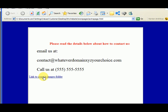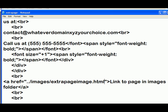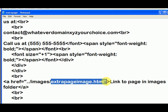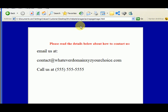Now you see this link: 'link to page in images folder.' Let's look at our code one more time. What do we tell it to do? The dot dot forward slash told it to start in the my website folder and work your way down. Next, to look in the images folder, and then in the images folder, look for 'extra page image dot html.' When we click on that link, you can see right now we're in the my website folder, in the images folder, extra page image dot html.